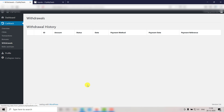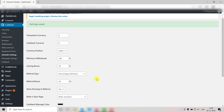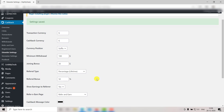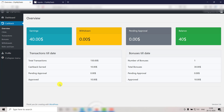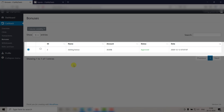Next up we have the Joining Bonus. The joining bonus amount will be added to the user account as soon as a user registers with your site. Set it to zero if you wish to disable this feature. I have set it to $30 for now. Let me show you how it looks in the user panel — just click on Bonuses. Here you will be able to see the joining bonus and any other bonus that the user received.